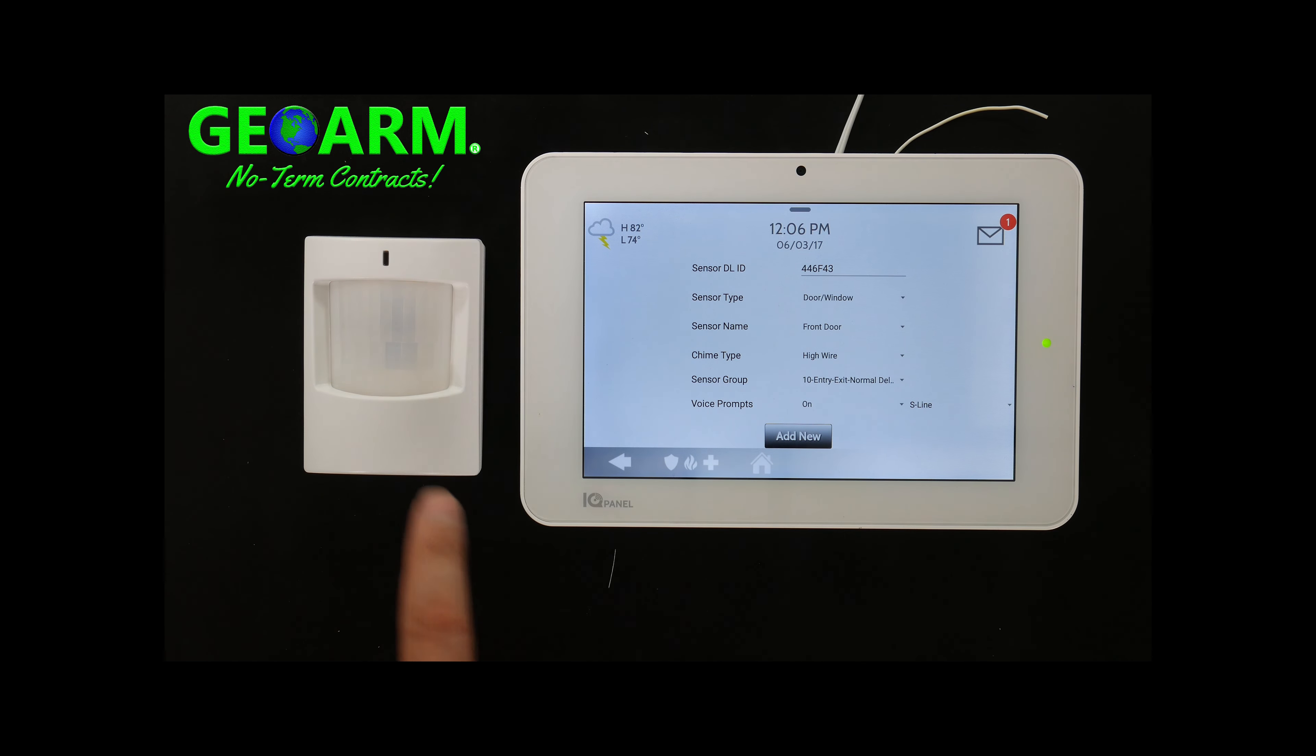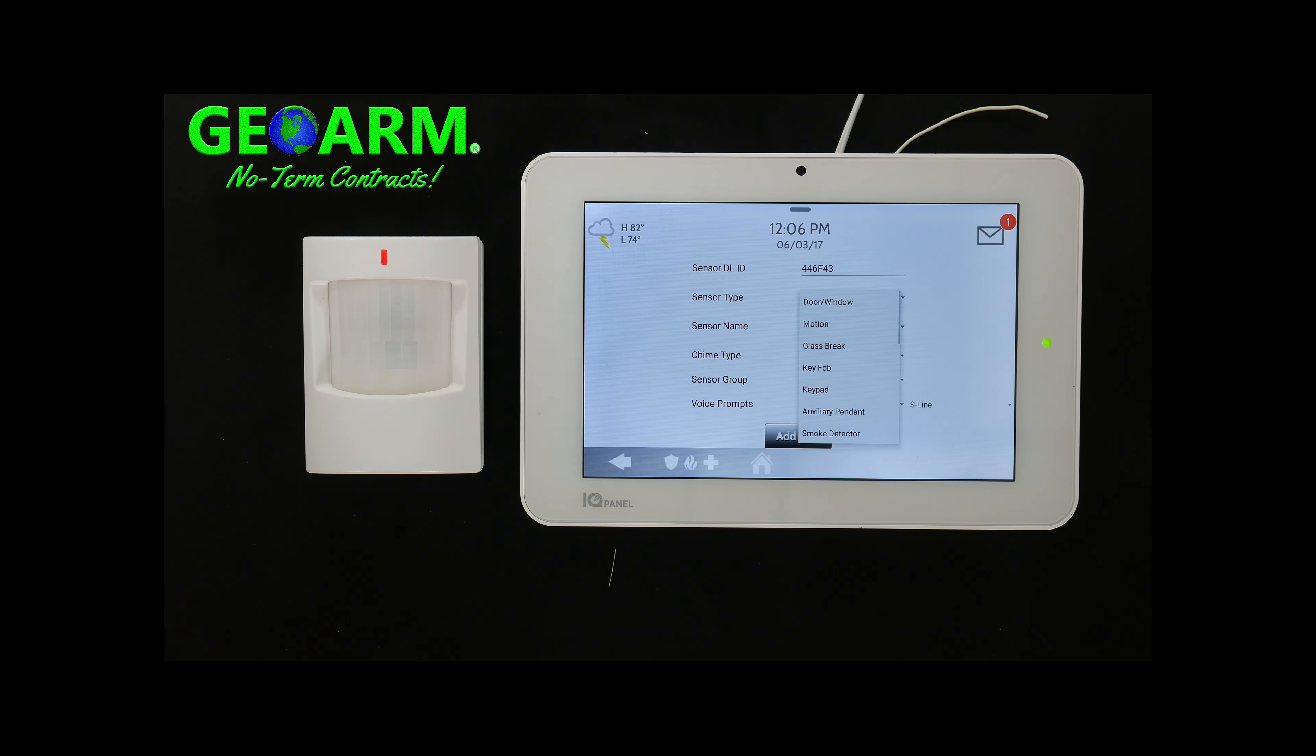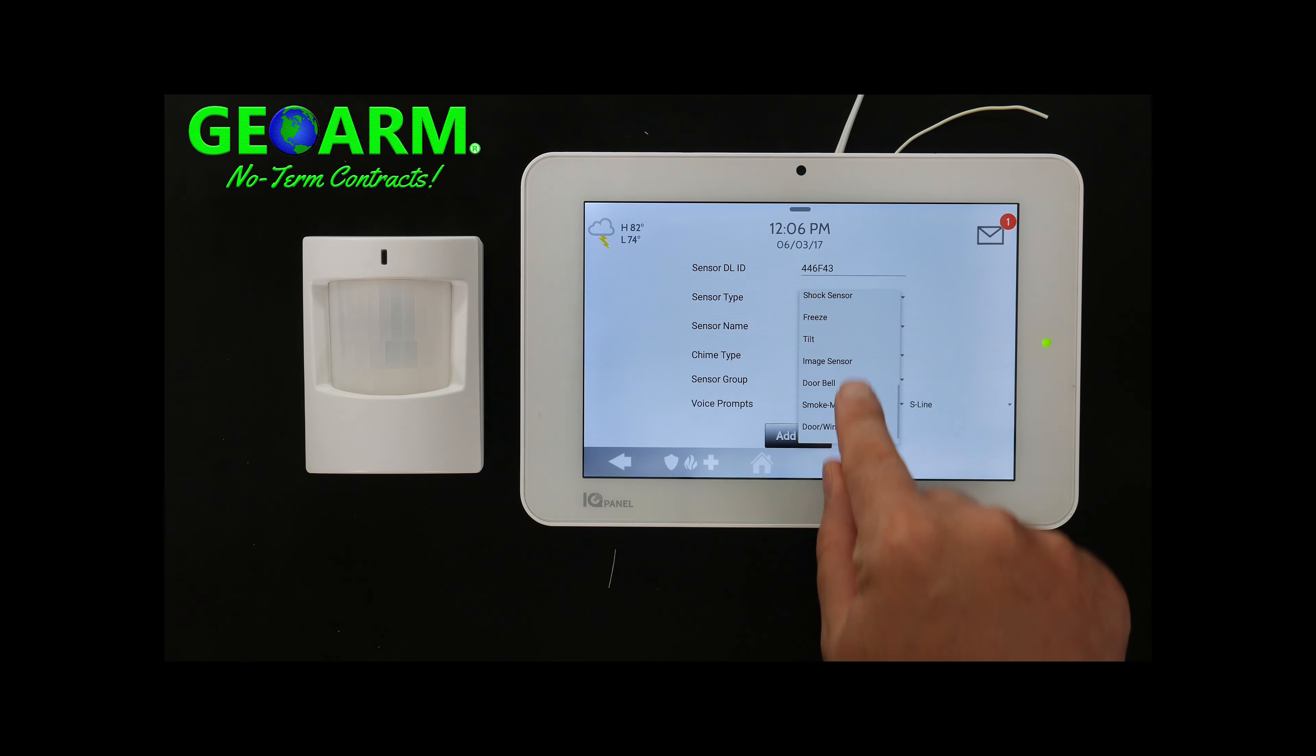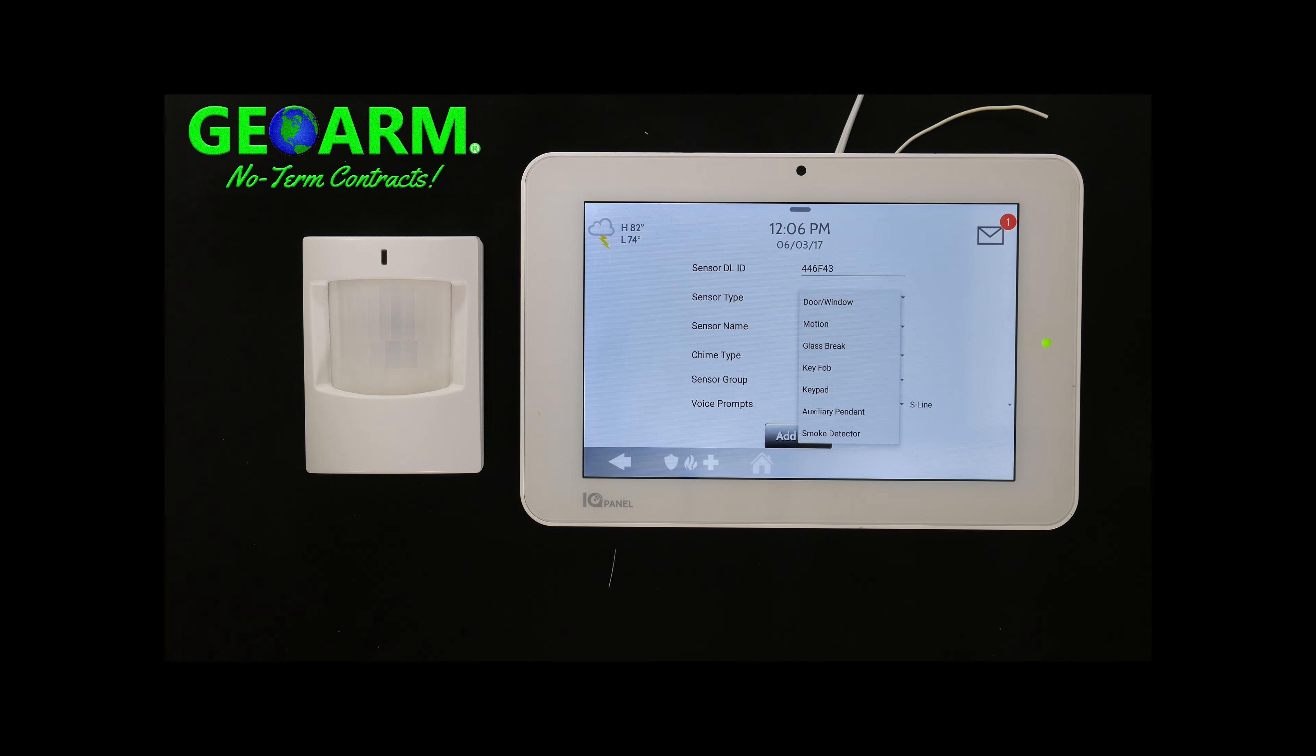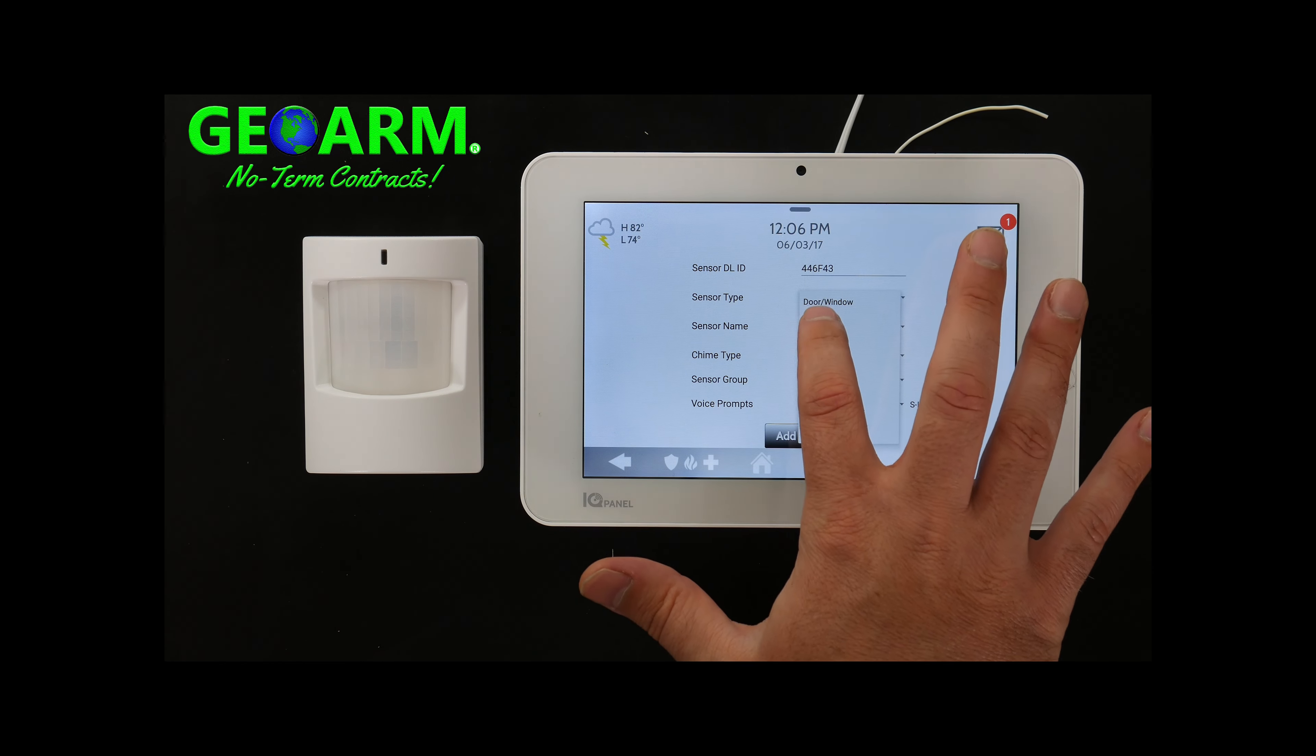So sensor type. We know that this is a motion sensor so sensor type, you simply select, you'll see a drop down, you can scroll again with that processor, the Qualcomm Snapdragon processor as well as the Android software, they can actually scroll on this beautiful screen. So we're going to select motion.